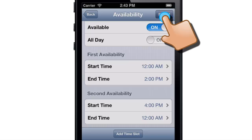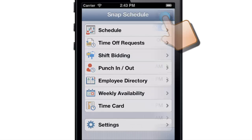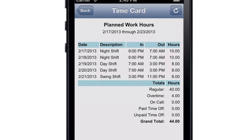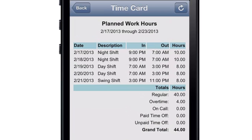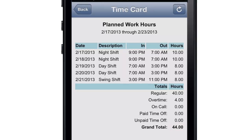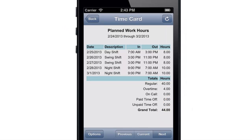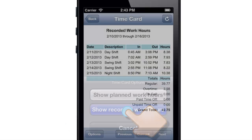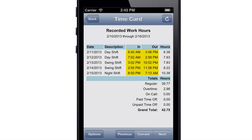When you're done, tap Submit. You can also review your time card to see your planned work hours for the week — your assigned shifts, start and end times, daily hours, and total hours for the week. Look ahead to next week or back at last week, or tap Options to see your recorded work hours instead.